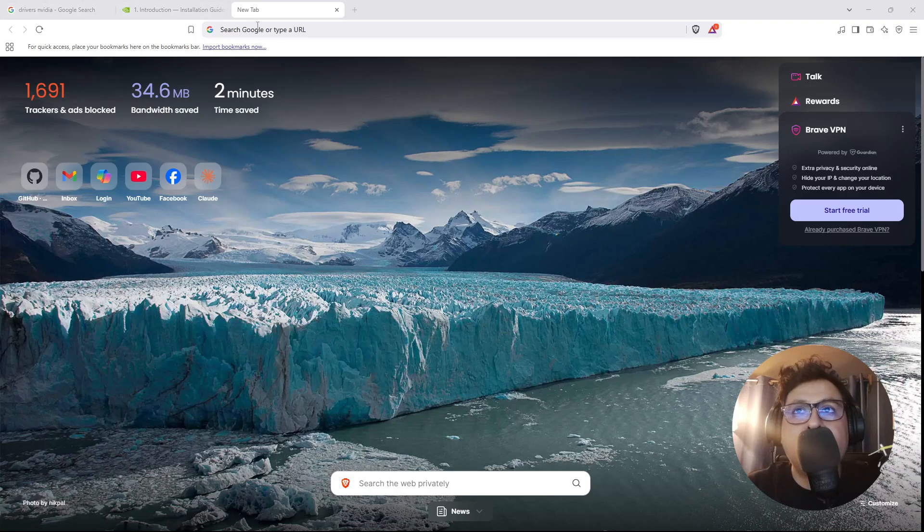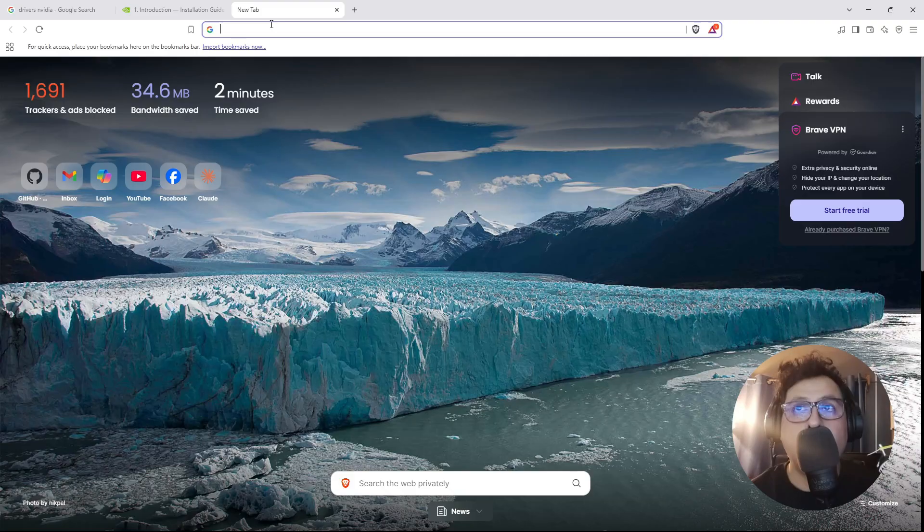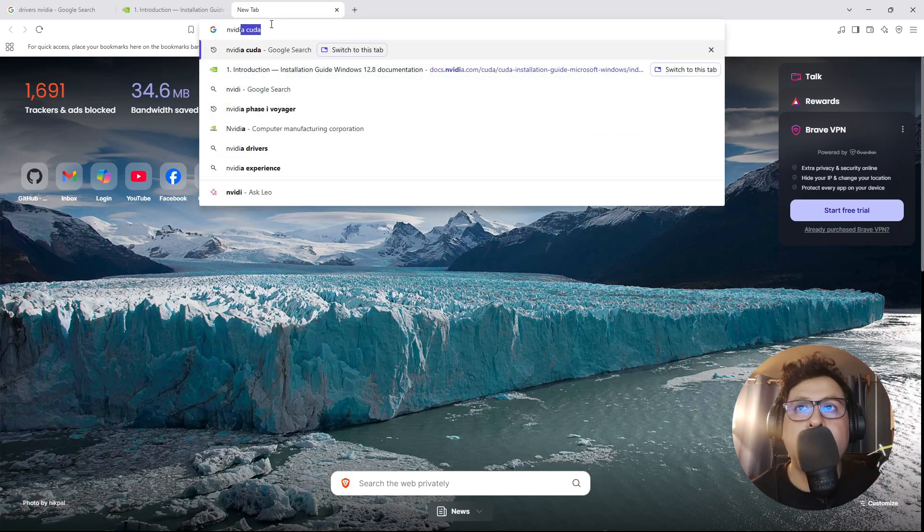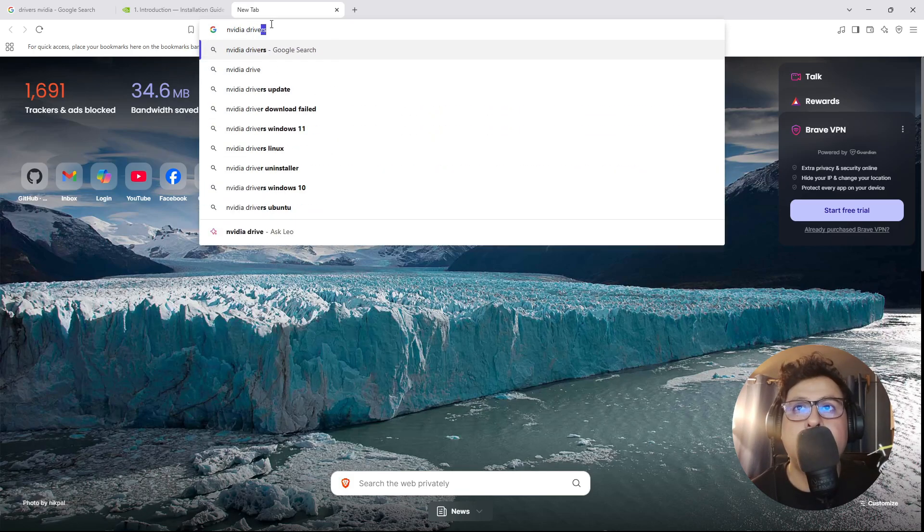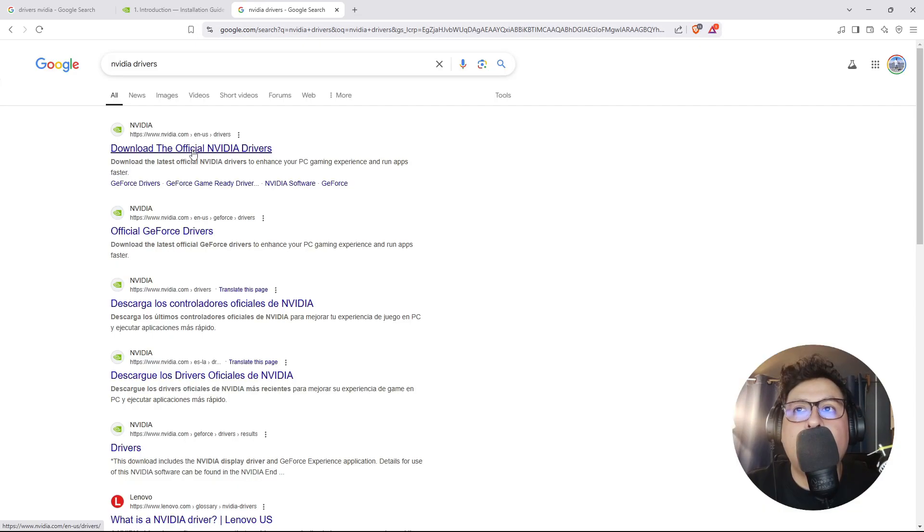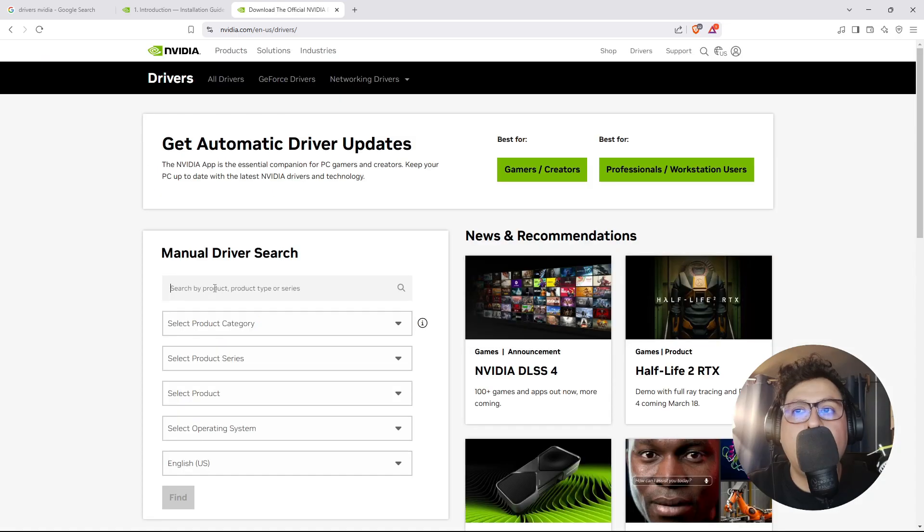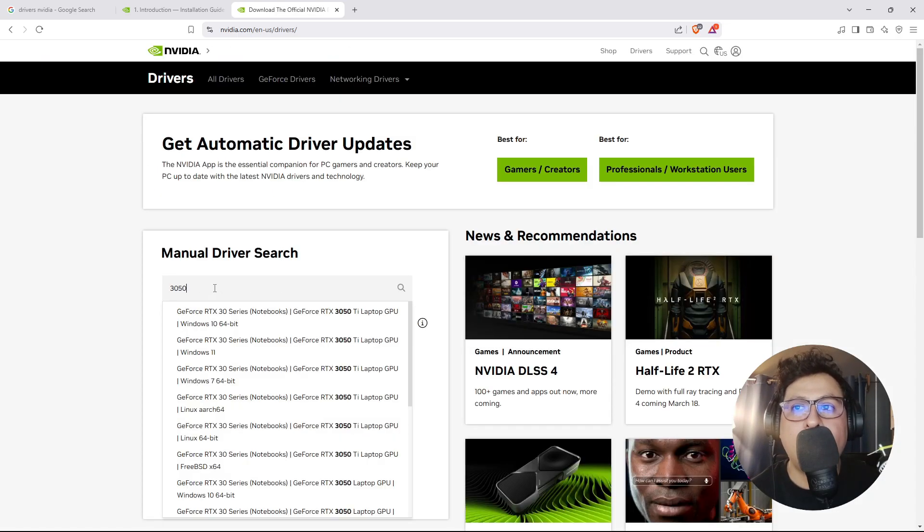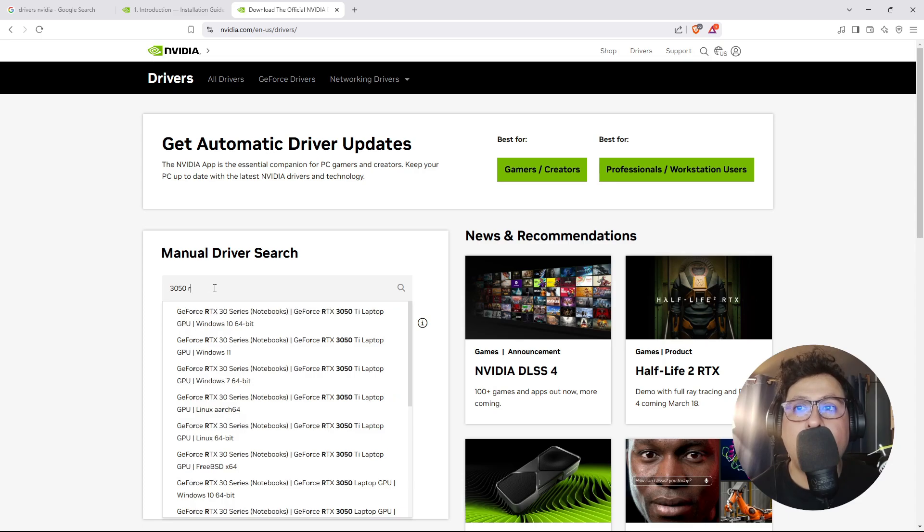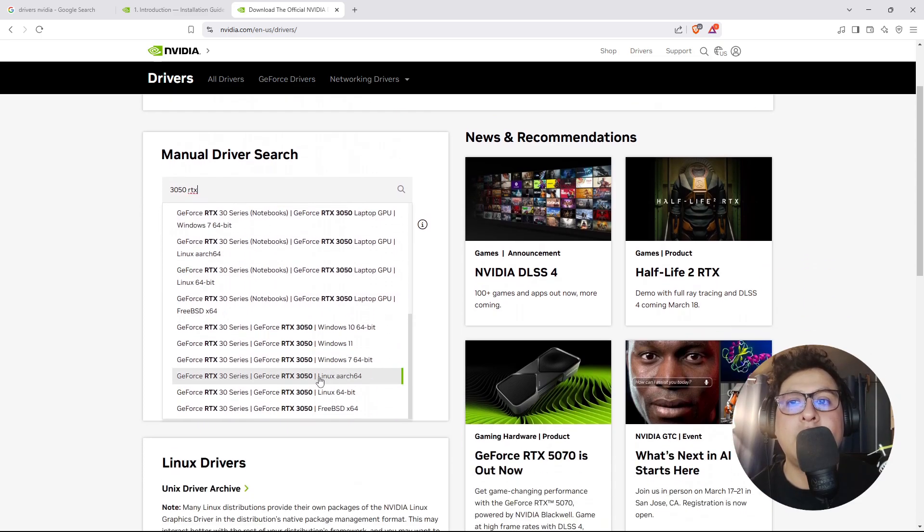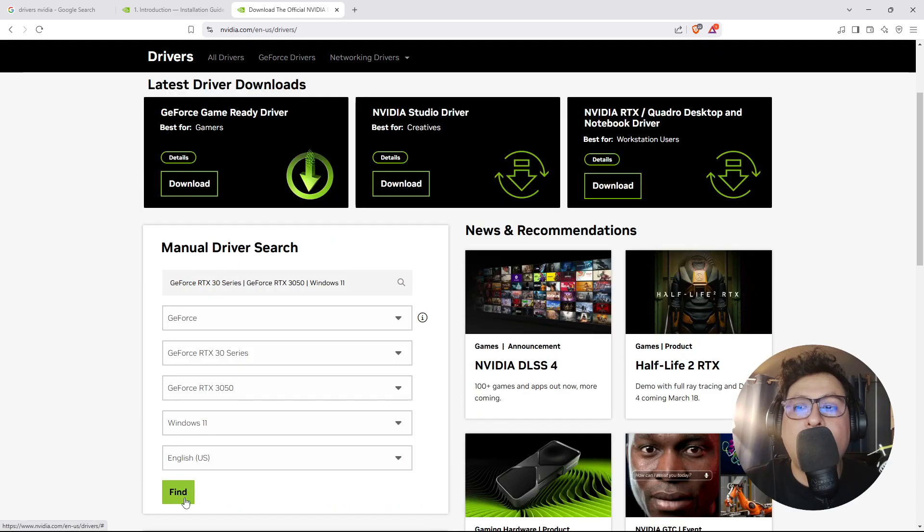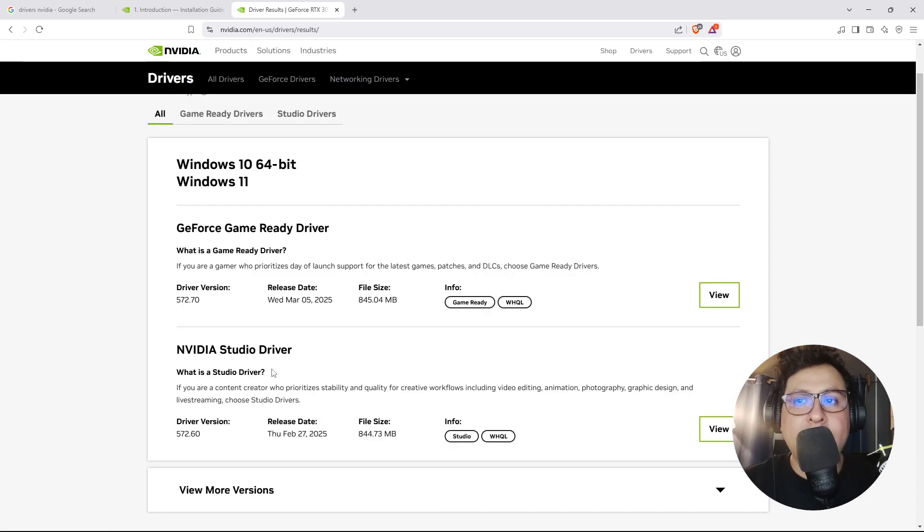The first step is to install the latest NVIDIA drivers. For that, google NVIDIA drivers, then click on the first link. Here you type in the model of your video card—mine is 3050 RTX—and then I select this one for Windows 11. I need to click on the find button and finally select the NVIDIA studio driver.